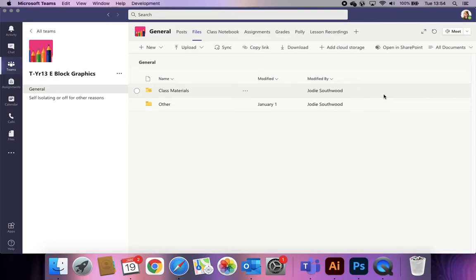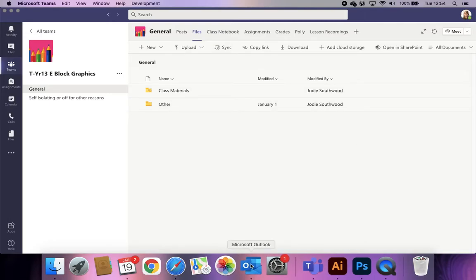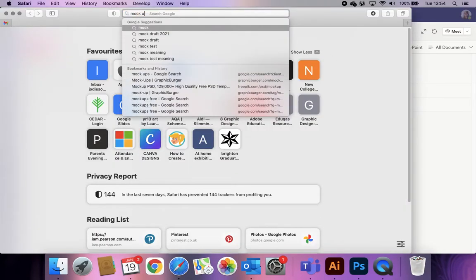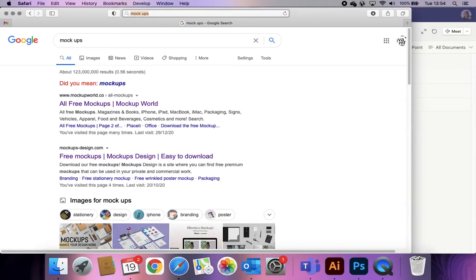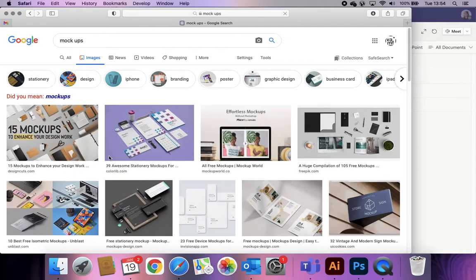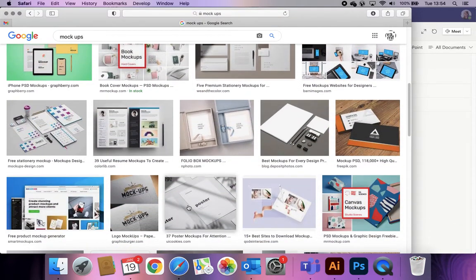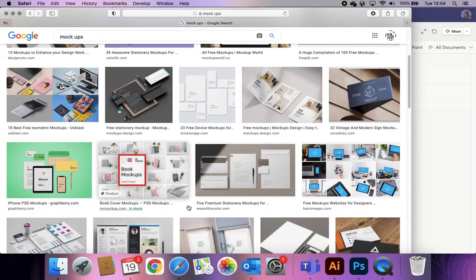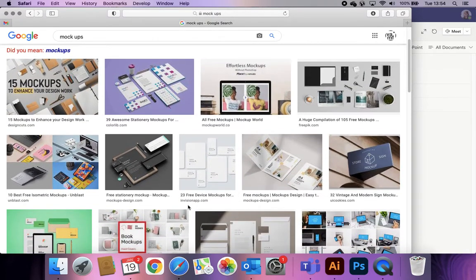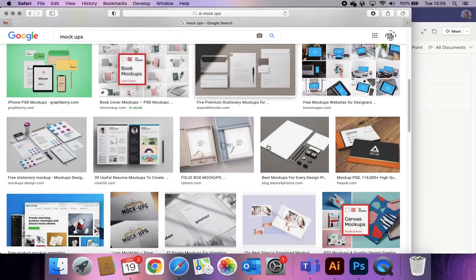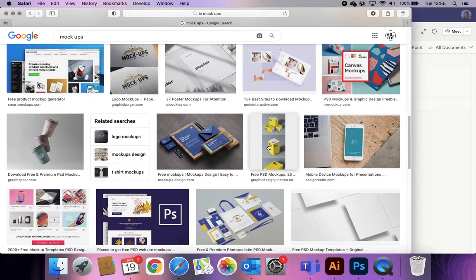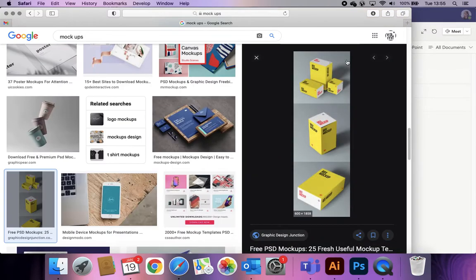Mock-ups are a really useful way of demonstrating to a client or examiner how effective your piece of design is. It's basically saying: I've designed a book cover, this is what it would look like as an actual book. It's a digital draft or prototype of what you think your designs would look like, and they tend to have different angles with blank sides or text where you'd put your own work.